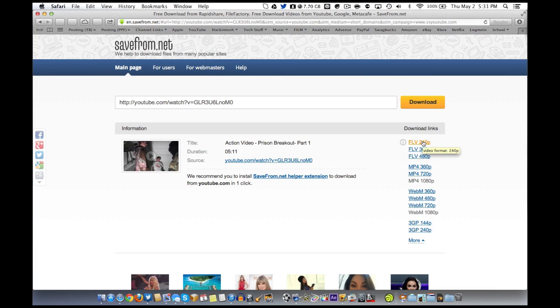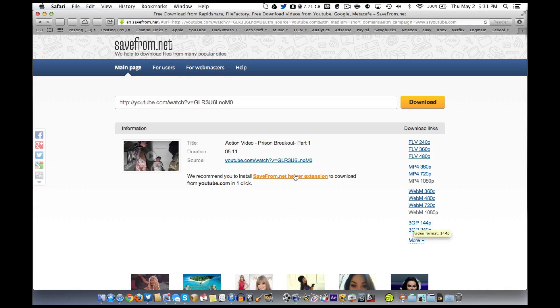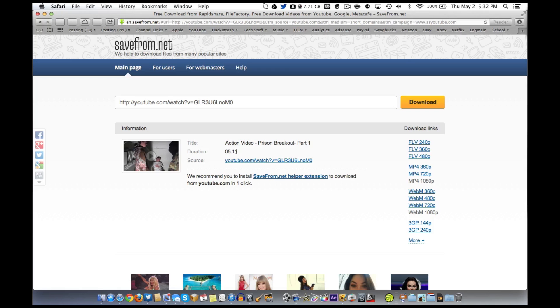MP4 is the most common. You can also do FLV. This is for Android phones right here. So this is the way you can download a YouTube video with a website. Pretty cool, huh?